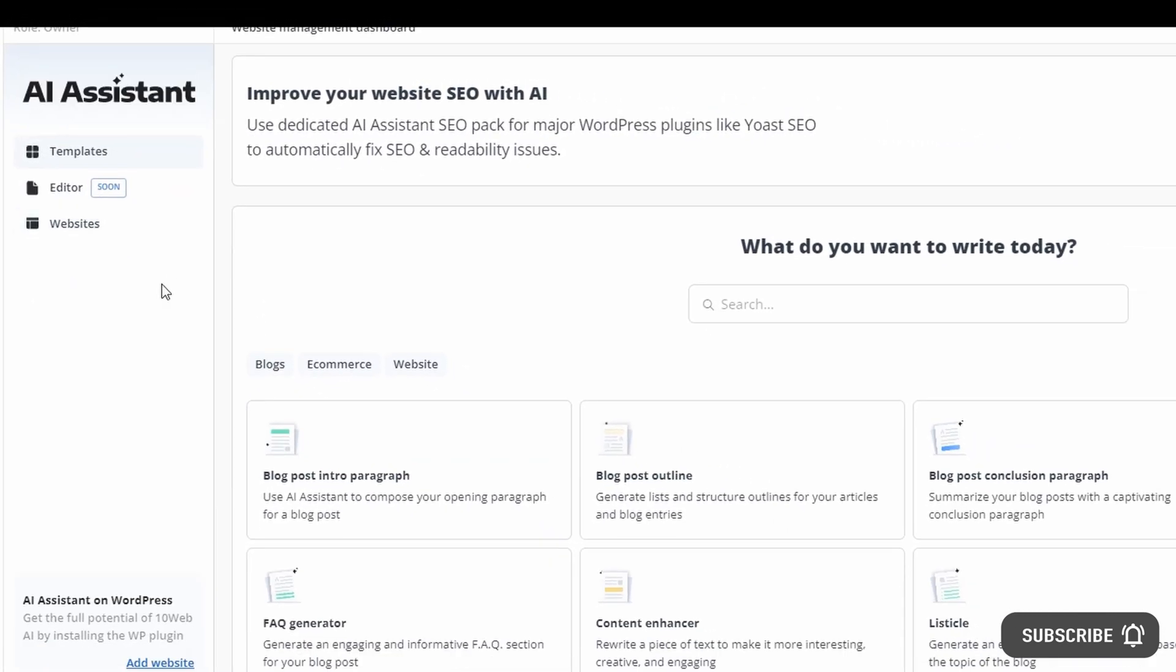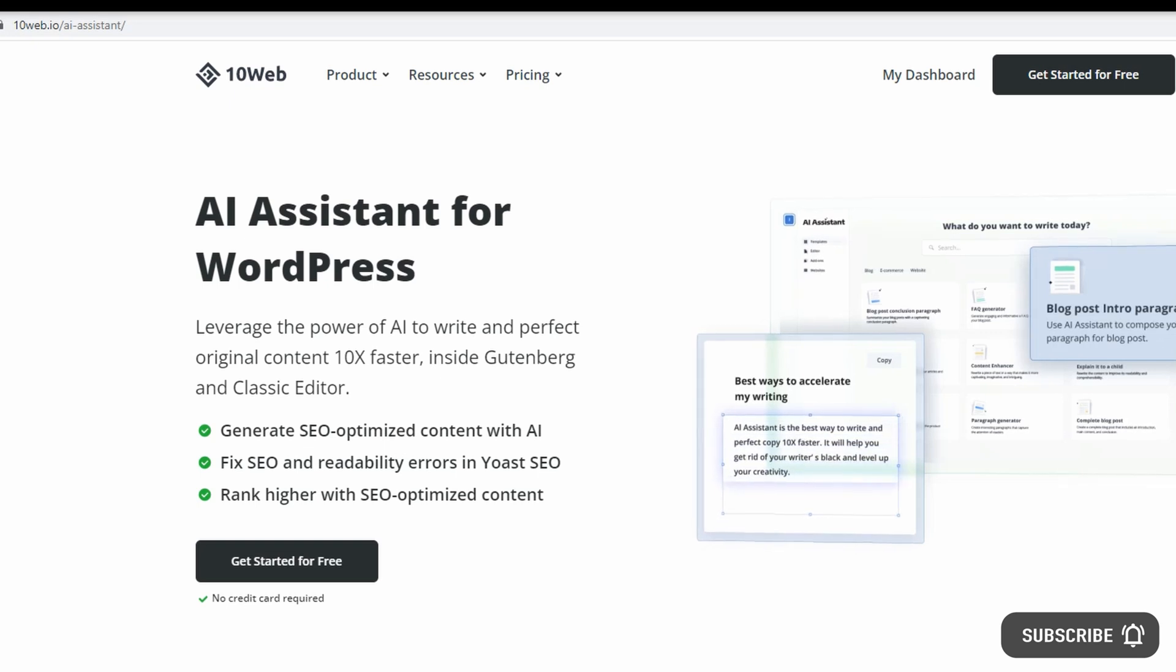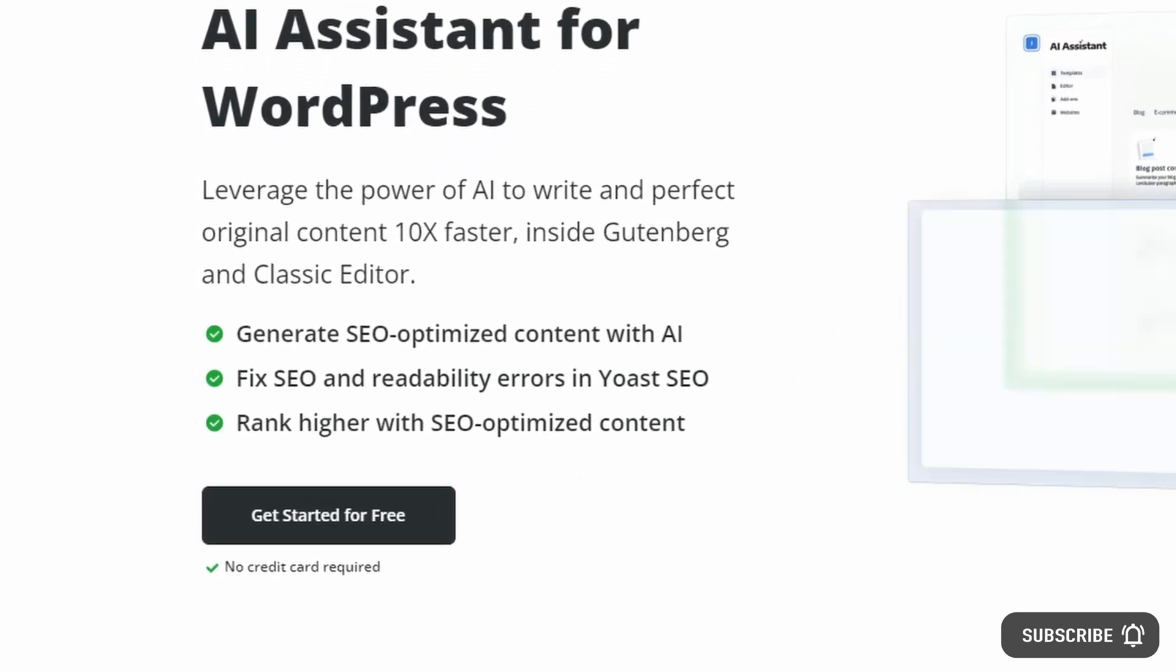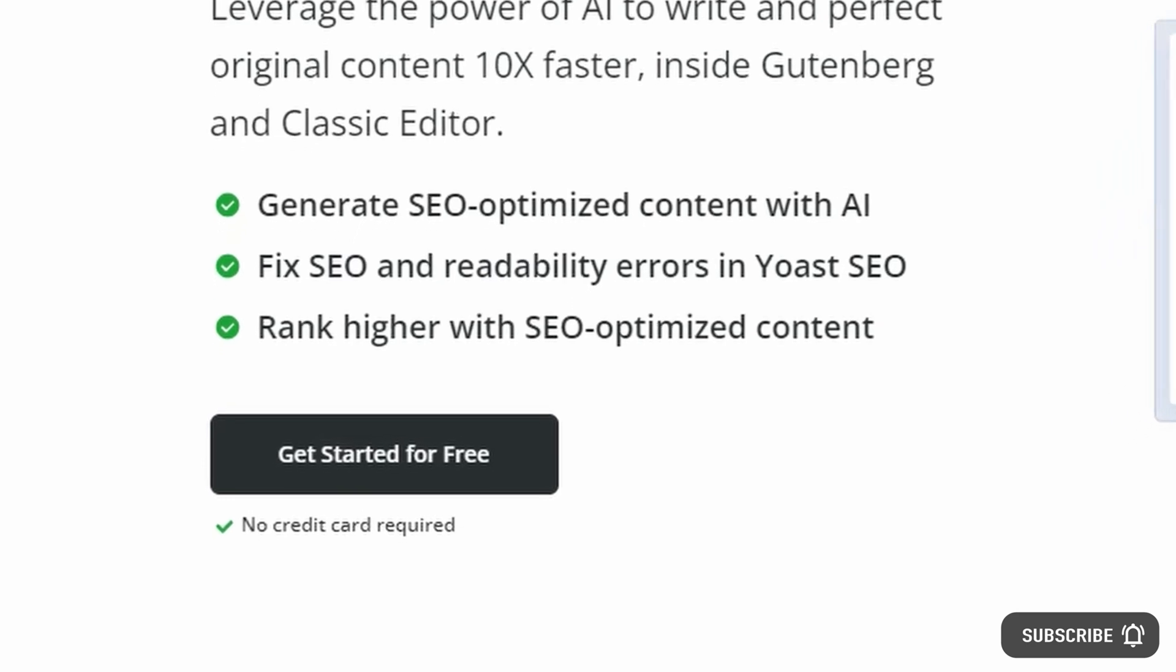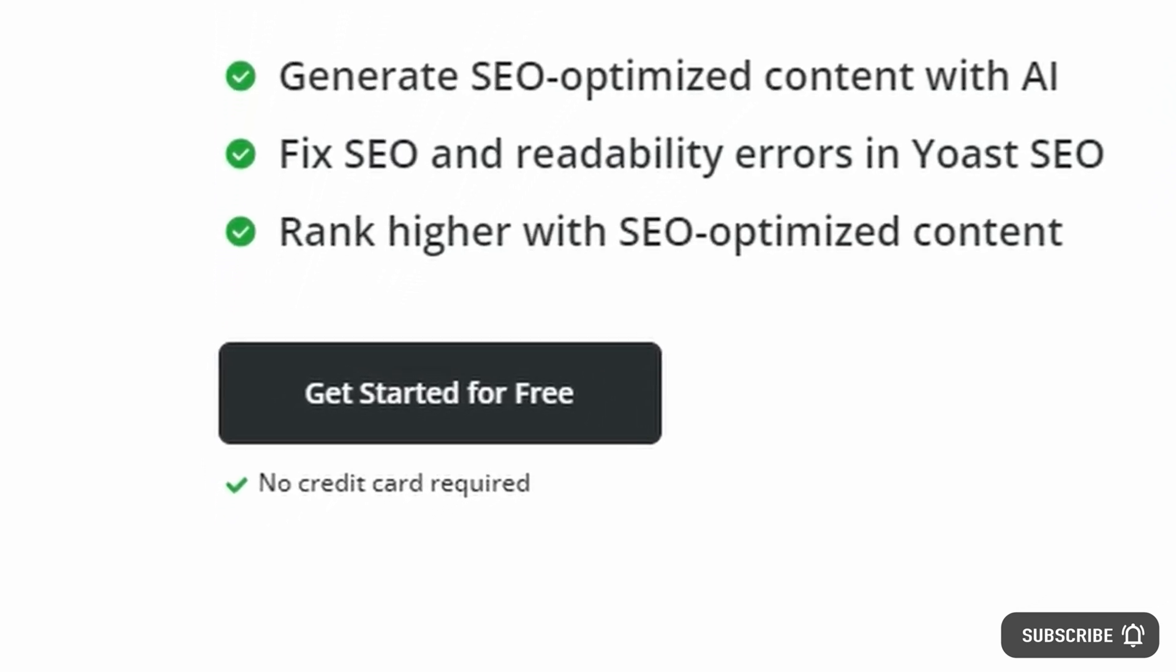But you can start using 10Web's AI Assistant today for free, so click the link in the description below and take your content to the next level now with the power and ease of artificial intelligence.